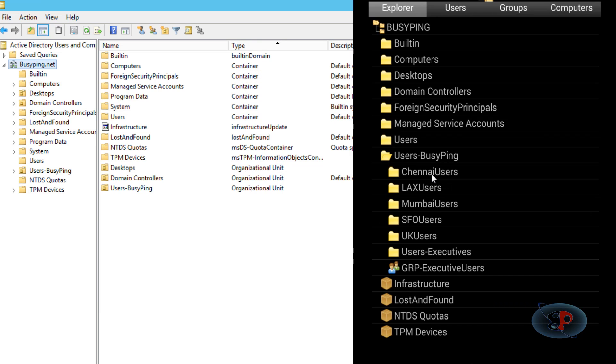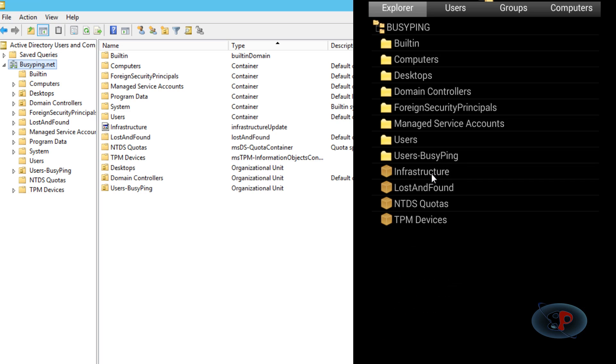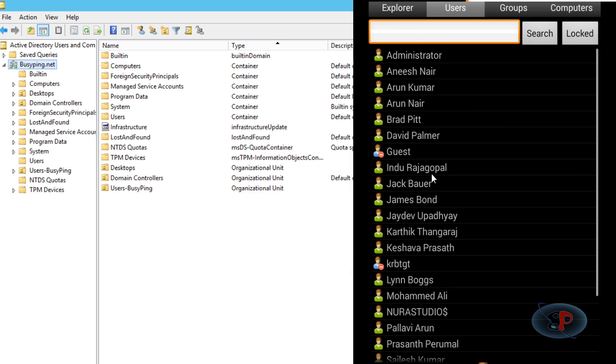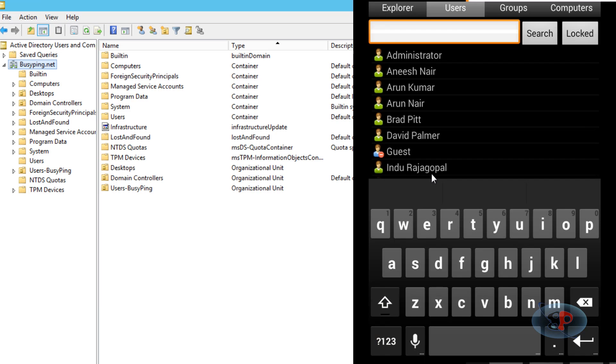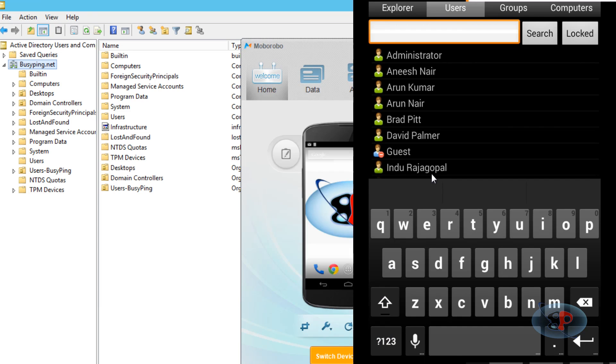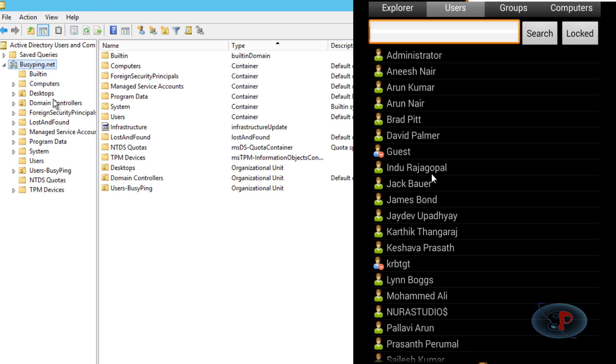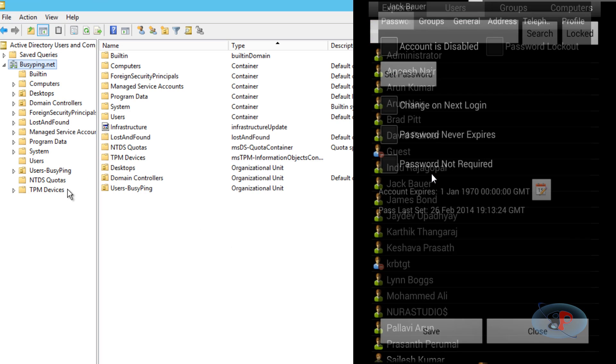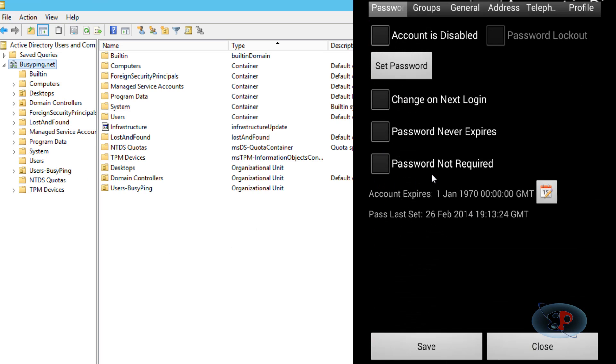the child OUs. Now let's say I want to reset the password for a user. I can click Users, type in the user's name here and search, or I can directly go and select the user. I want to reset the password for Jack Bauer. Jack Bauer is back from CTU and has joined BusyPing.net.